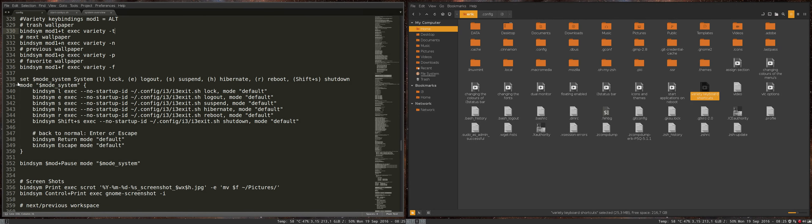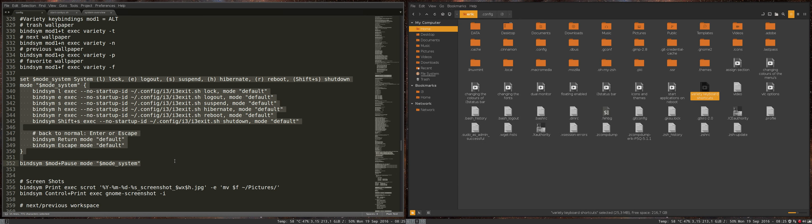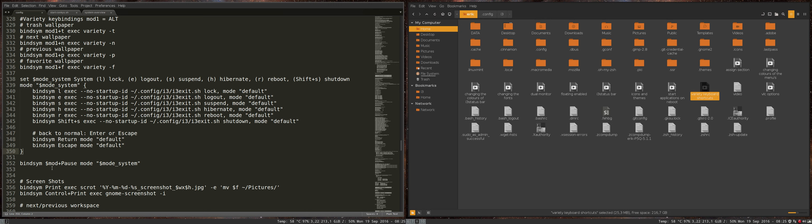Next up in our config code is this block here. It all goes together. It's going to tell the system whenever somebody presses this kind of key, mod pause or Windows pause, then you go to mode system.